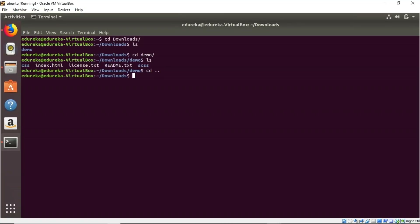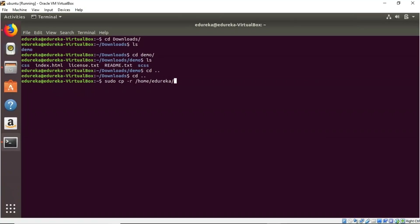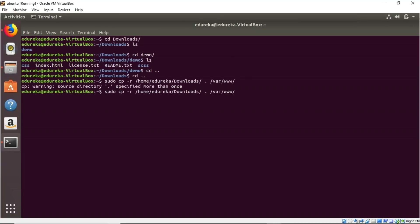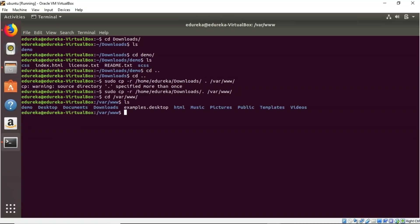Now I'll copy all the files from the Downloads demo folder to the /var/www directory. The command is: sudo cp -r /home/edureka/downloads/. /var/www. Once we navigate to /var/www and list the files, we can see that our demo folder has been copied there, confirming that the demo folder is now in the /var/www directory.